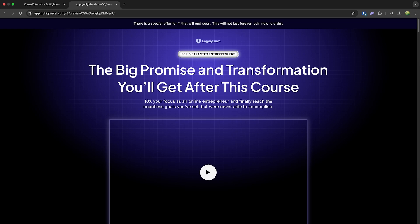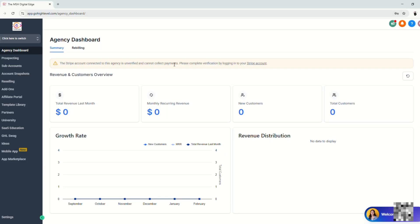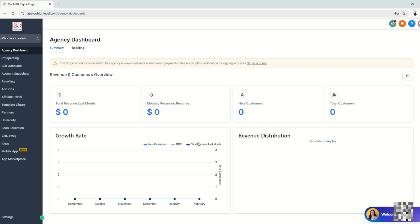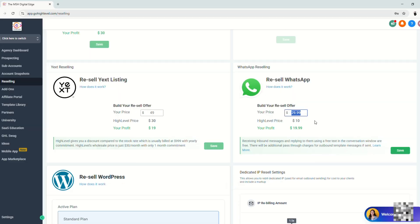So let's go ahead and jump into the video. Before we get started, we have to make sure that your Stripe account is fully set up on your main agency dashboard. The reason being is you're going to resell WhatsApp to your clients. So this is how it works.